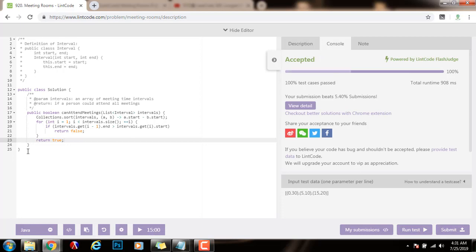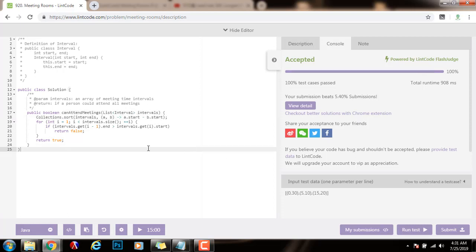So as you can see, the time complexity is big O of n log n because of the sort. If you like this video, please press the like button. Don't forget to subscribe. And see you next time.